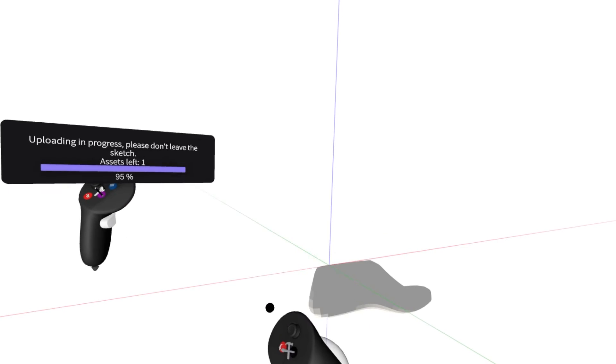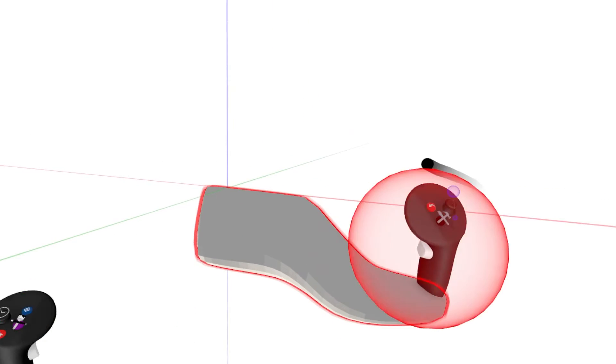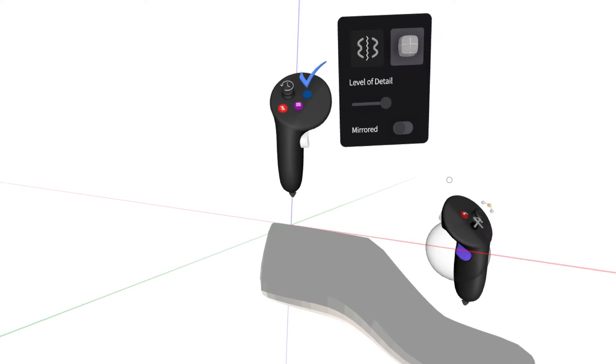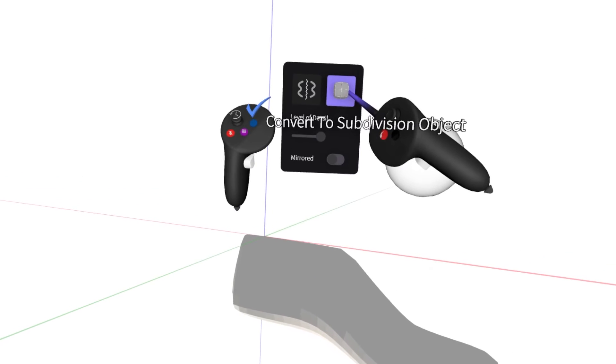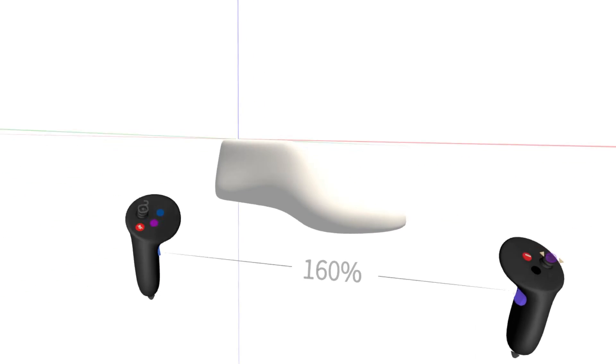If you want to import a sub-D last, you need to import the low poly control mesh first and then convert it to a sub-D object inside GravitySketch.